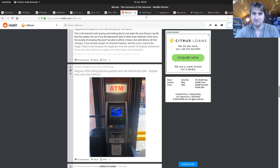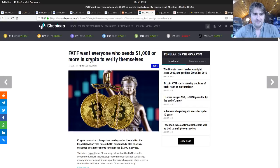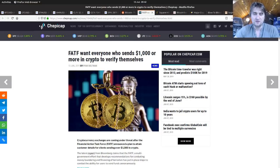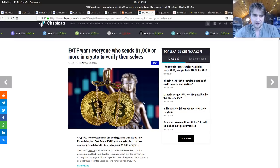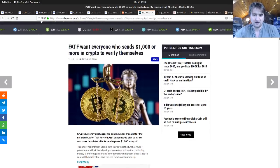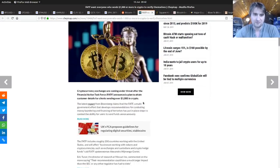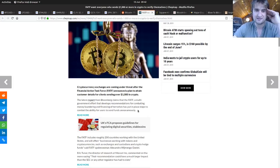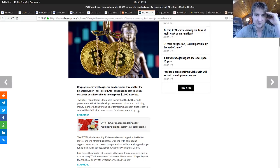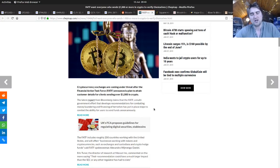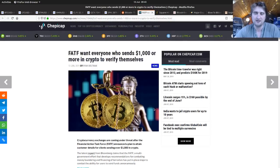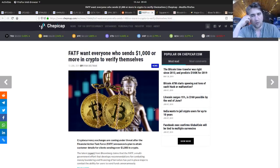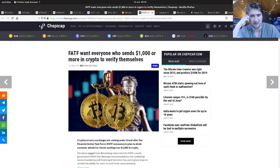FATF want everyone who sends $1,000 or more in crypto to verify themselves. That's a bit of a clickbaity article. Cryptocurrency exchanges are coming under threat after Financial Action Task Force announced plans to obtain customer details for clients sending over $1,000 in crypto. It's just the exchanges, just the centralized exchanges, which is a big case for decentralized exchanges. Actually having more regulated exchanges will help adoption, it's probably a good thing, and you still have those decentralized options which will get more coverage.